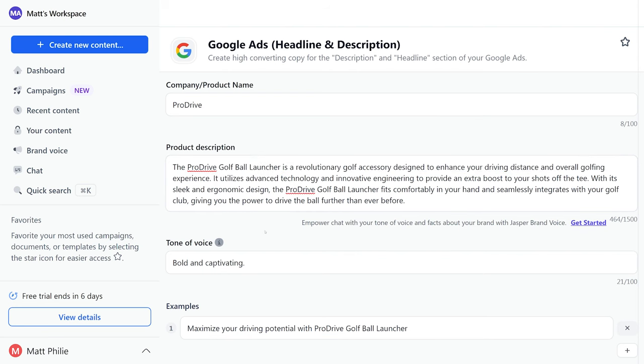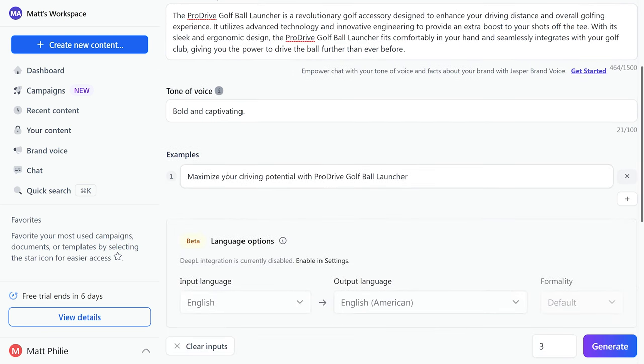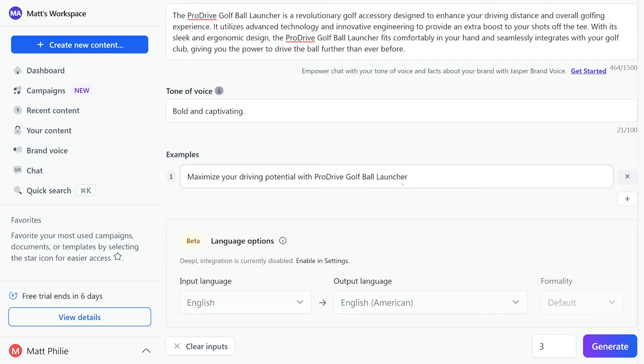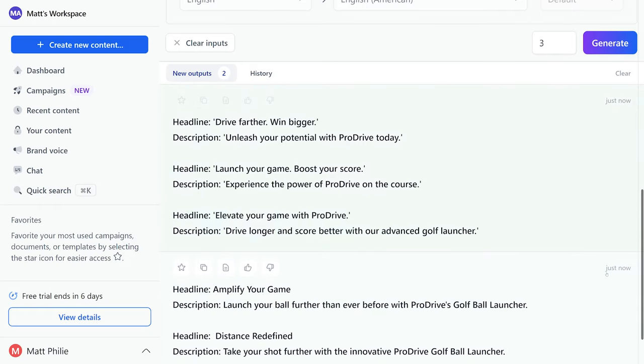So here in the examples I can actually say, hey, I think this is a good option, so I want you to generate stuff just like this. So our example is maximize your driving potential with Pro Drive golf ball launcher. So with everything filled out, let's go ahead and hit generate.